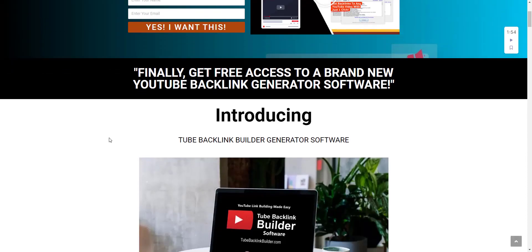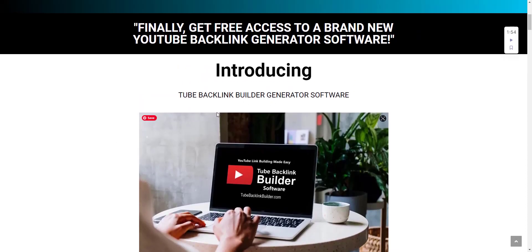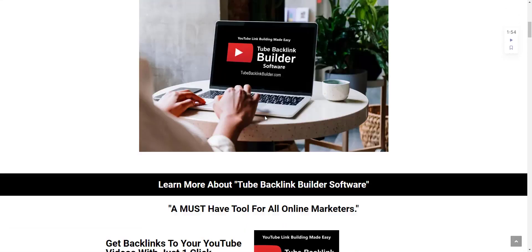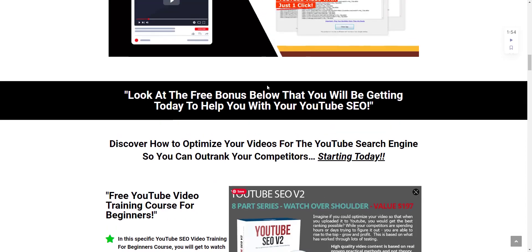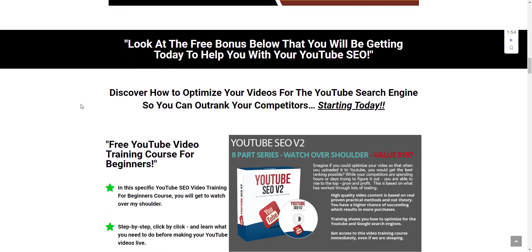Now what I want you to do is scroll down so you can learn more about the Tube Backlink Builder software. A lot of people when they first start getting into YouTube don't understand how YouTube SEO works. Once you sign up for my free software, you're going to get an eight-part video series you can watch and learn about YouTube SEO for 100% free — showing you how to rank your YouTube videos on the first page of Google and YouTube.